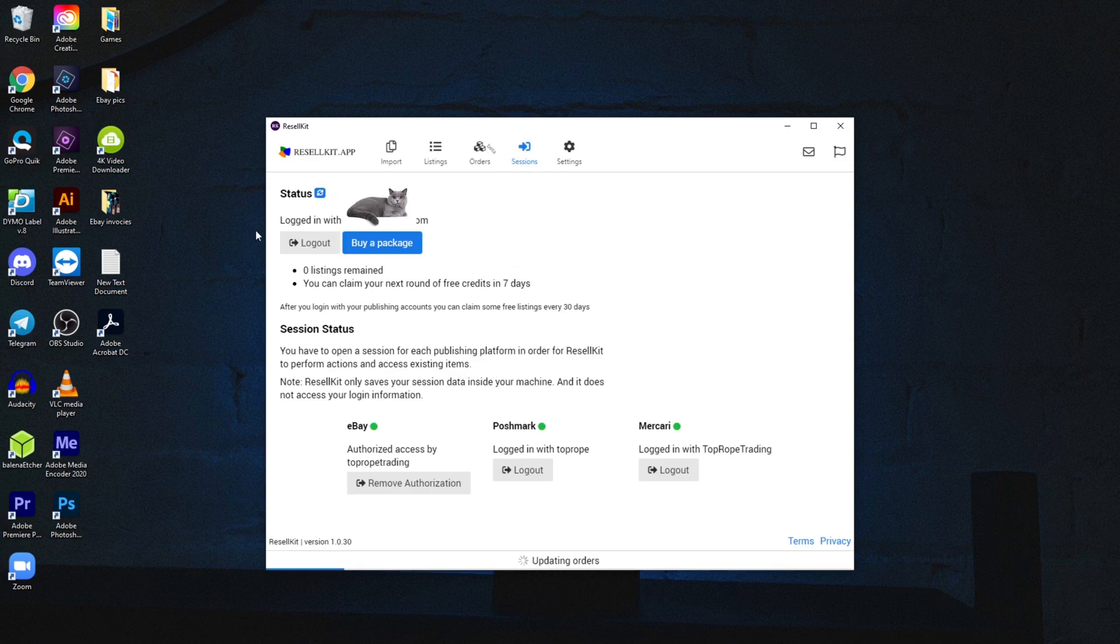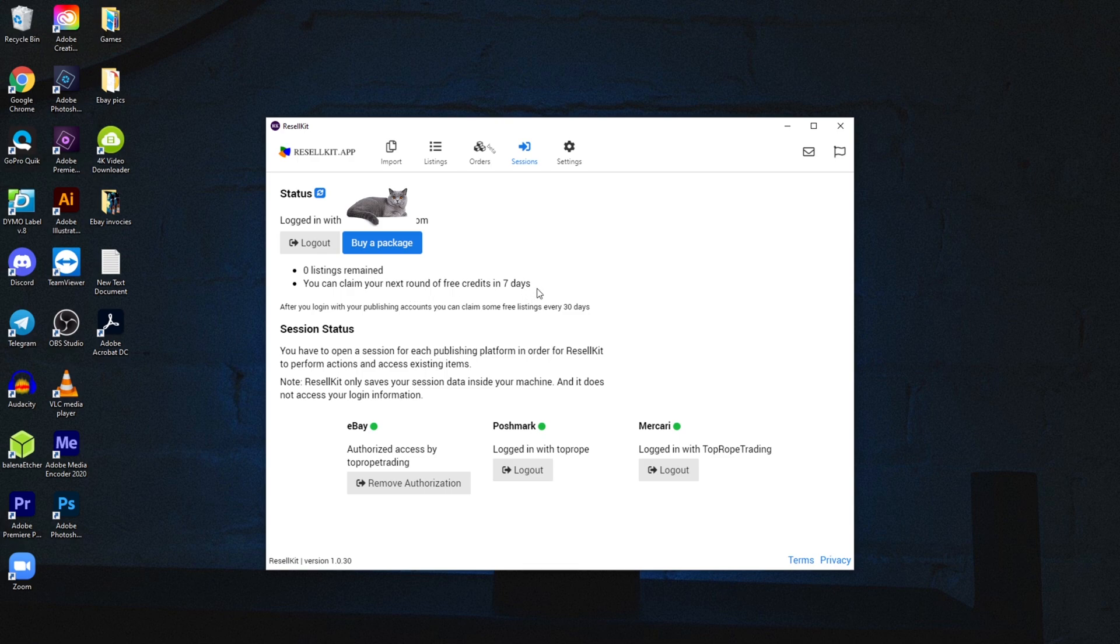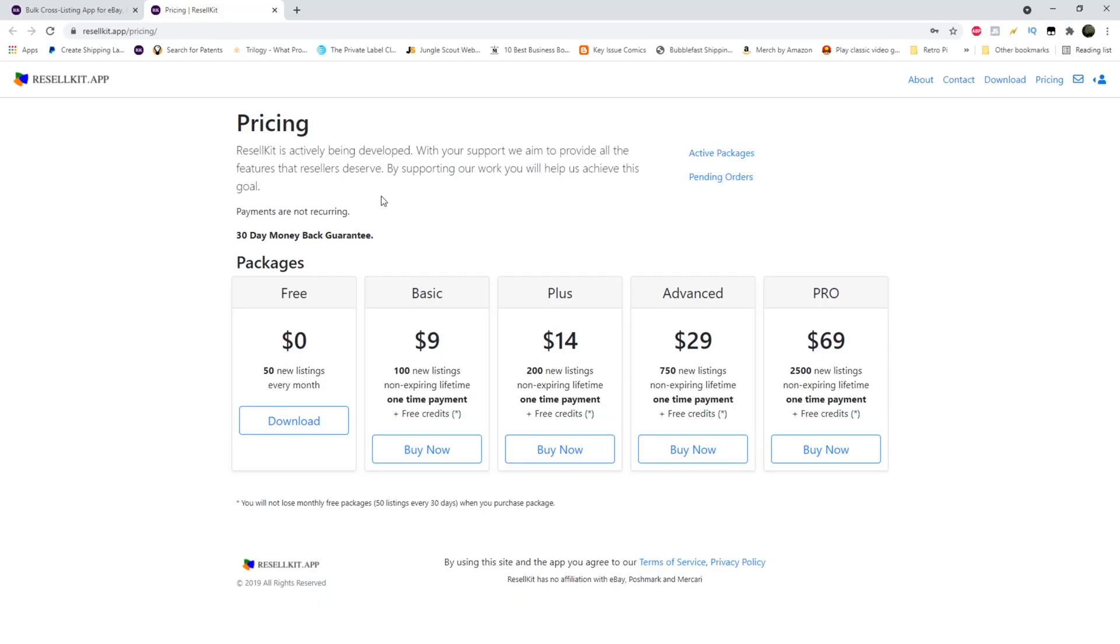Here at my desktop, I've got the icon front and center. So we're going to open it and this is what we see. This is the sessions tab. You'll see your information where you're logged in. As you can see, I have zero items remaining because I've already used them. In seven days, I'll have 50 more free. But however, today I need to buy some because I've got a lot of listing to do. Let's take a look at the pricing structure.